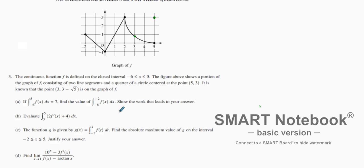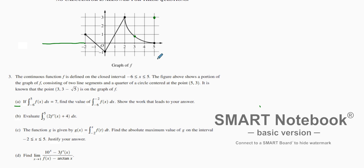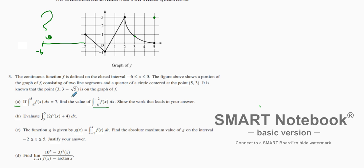We're going to solve this by starting off and realizing what we have in our question. They ask us: if the integral from negative 6 to 5 of f(x) dx equals 7 — notice on this graph that the function is only shown from negative 2 to 5. The graph is only a portion, yet they say there is an area from negative 6. So the big question is: what is happening from negative 6 to negative 2? That is really the question — we want to find that area.